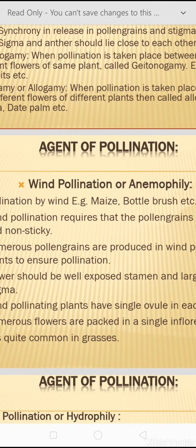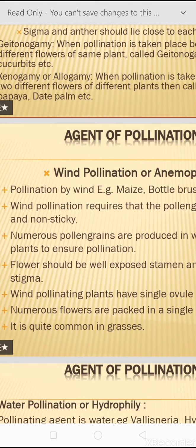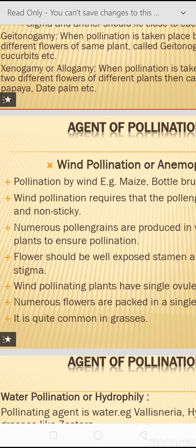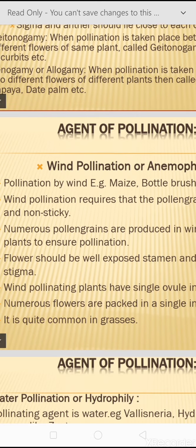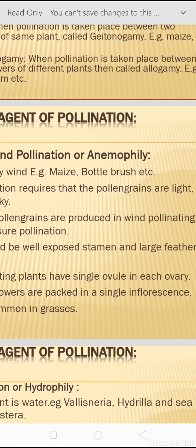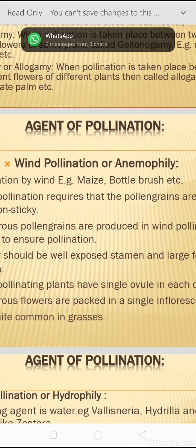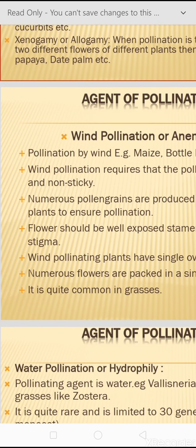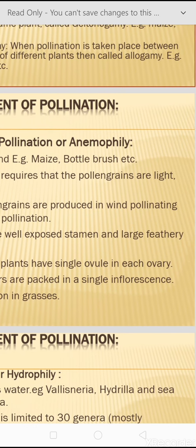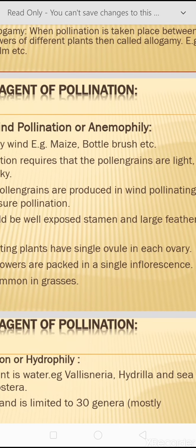On the basis of the pollinating agent, pollination may be categorized into different types. The first is wind pollination, also called anemophily. Examples include maize and bottle brush. Characteristics of wind-pollinating plants: pollen grains are light and non-sticky so they can be carried long distances. Numerous pollen grains are produced to ensure pollination, flowers have well-exposed stamens and large feathery stigma.